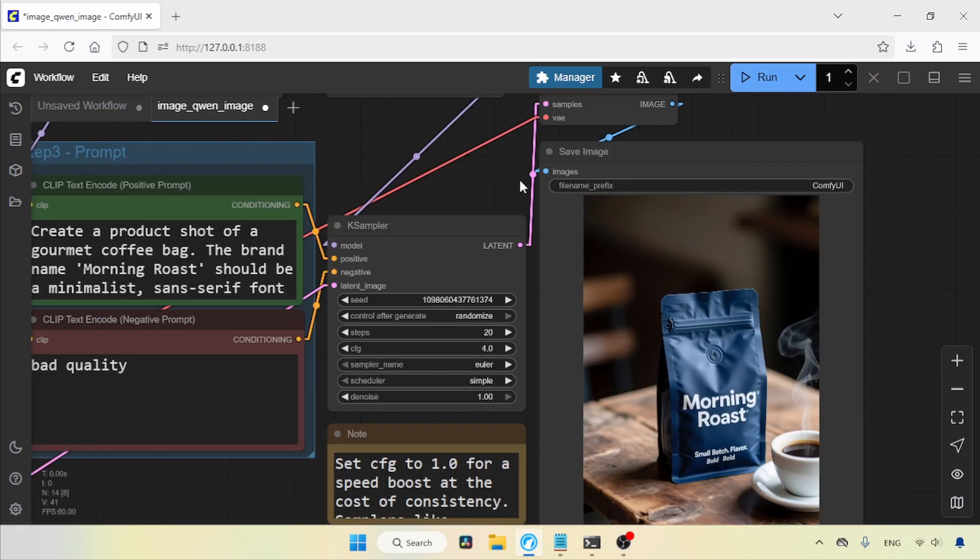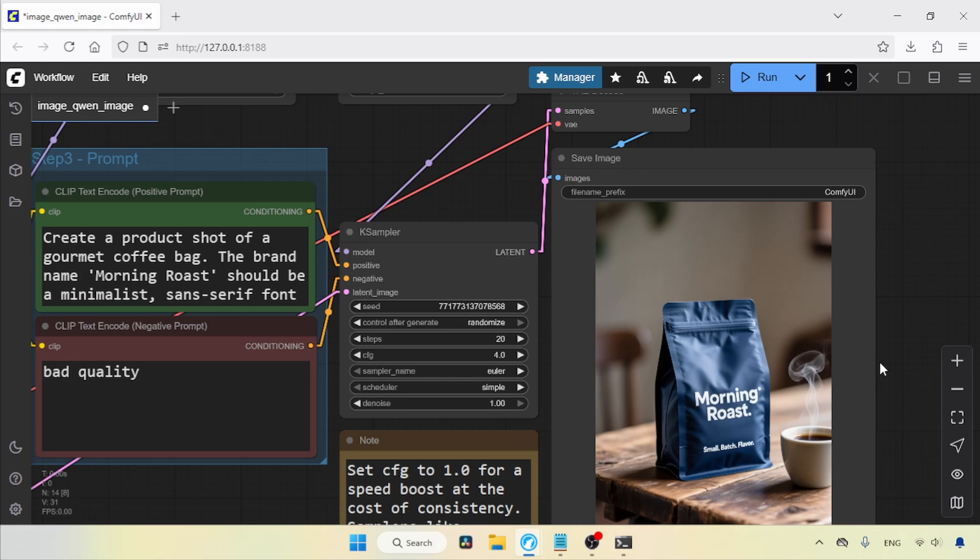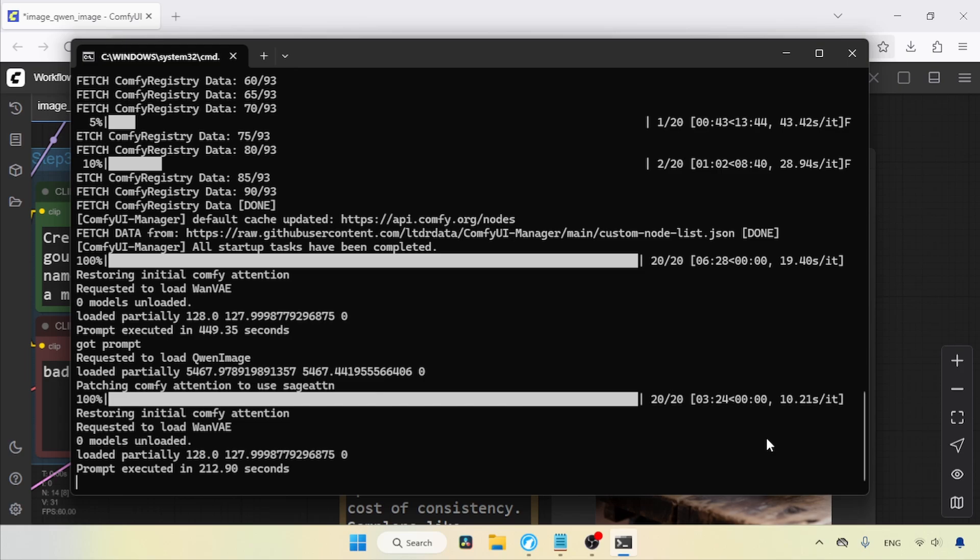Here we go. The generation is finished. Let's check the terminal to see the time it took for this generation. It was 355.54 seconds, which is around 5.9 minutes. So we saved 55 seconds. Here's something you need to know. My ComfyUI KJ nodes were outdated, so I performed the update and checked the generation speed again. This time, it was 212.90 seconds, which is about 3.5 minutes. When comparing with the old generation time, we just saved 3.3 minutes, and that's a real improvement.